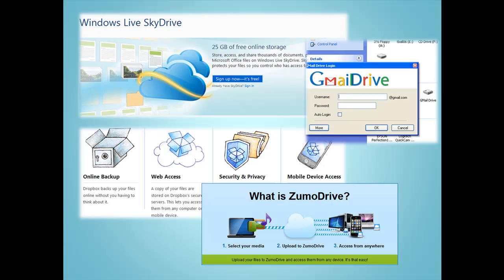By storing files in the cloud, users no longer have to make copies of their files to take with them as they use different computers. Instead, the files can all be accessed using a web browser.